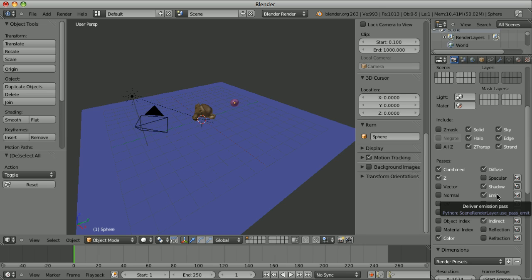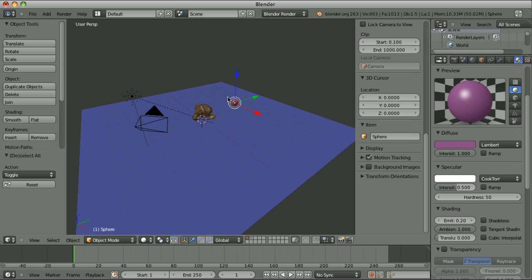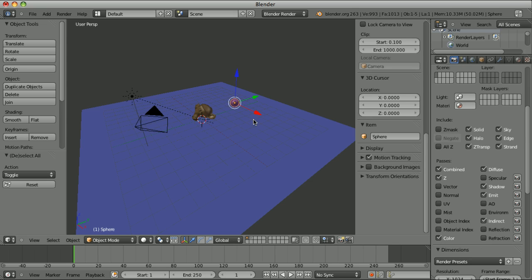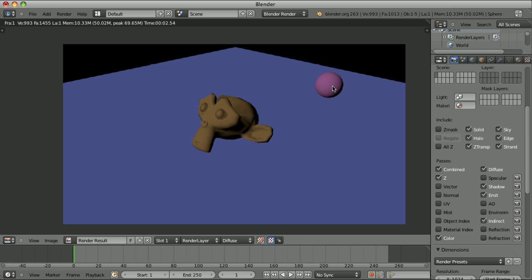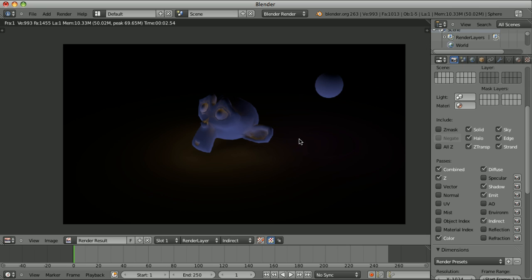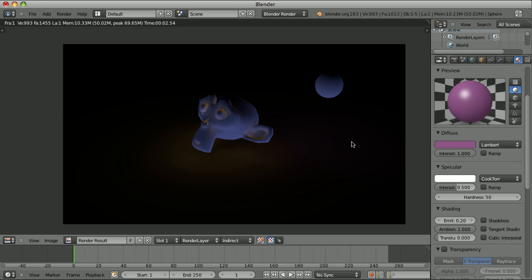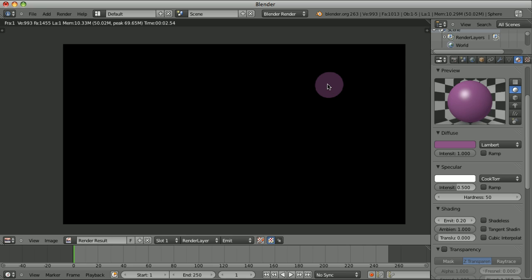Here we also have the pass called 'emit', which I very rarely use. I added a sphere and applied a material to it with an emit value of 0.2. This will have an influence on the indirect lighting and on the combined pass. When I activate the emit pass, it shows up there. The emit pass is just a flat color — it's nothing more than the color multiplied by the emit value. When we want to combine the emit pass into the composite, we can simply add it, or we can take the color, multiply it by the emit value, and we have the emit pass.